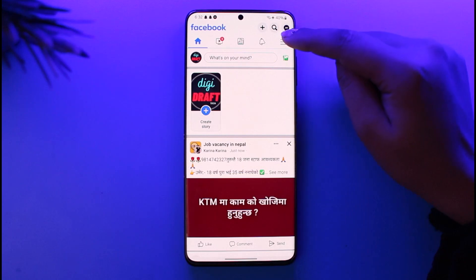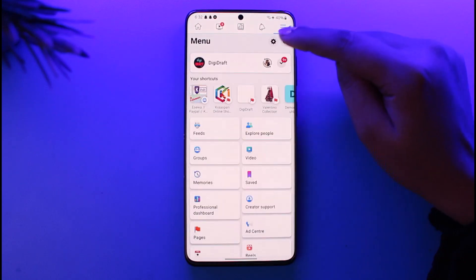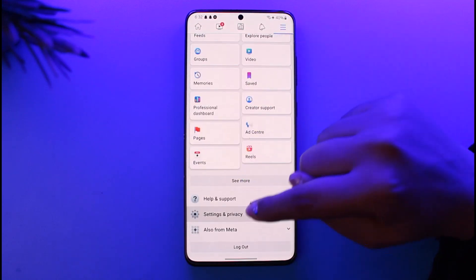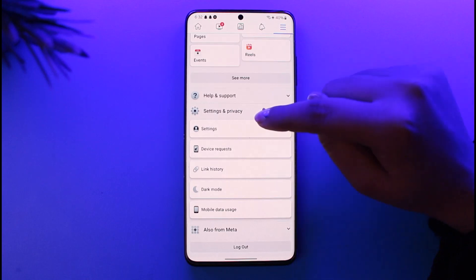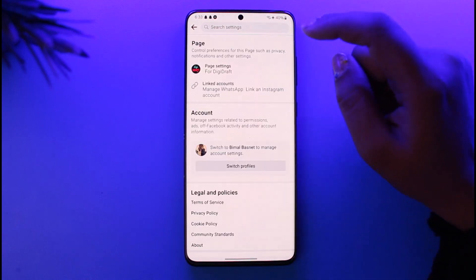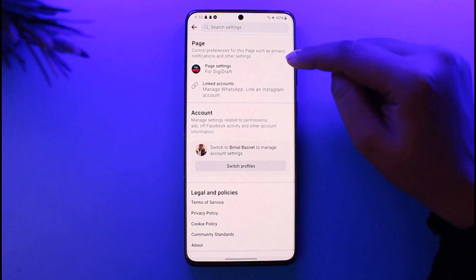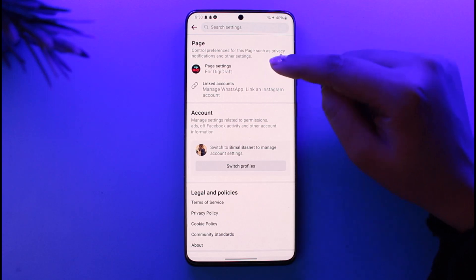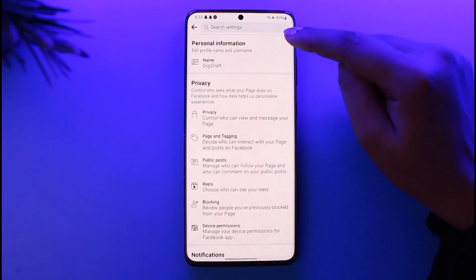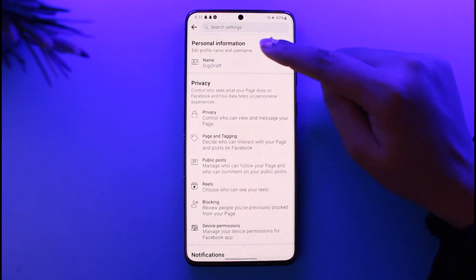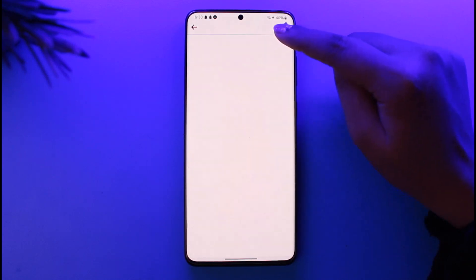Right over here, again tap on these three horizontal lines on top. Now scroll down, tap on this option of Settings and Privacy, and tap on Settings. Here you will find this option — go ahead tap on Page Settings on top, and you're gonna find the Name option under personal information right over there. Go ahead, tap on it.